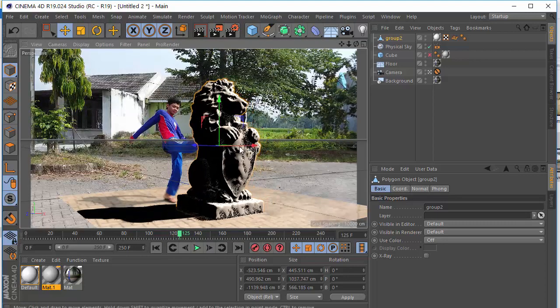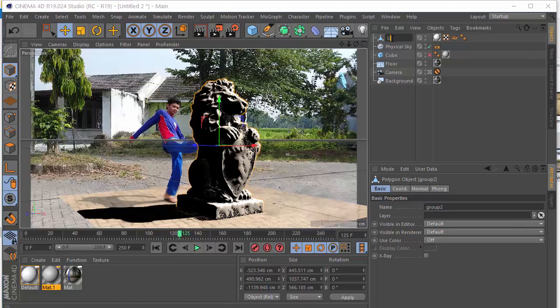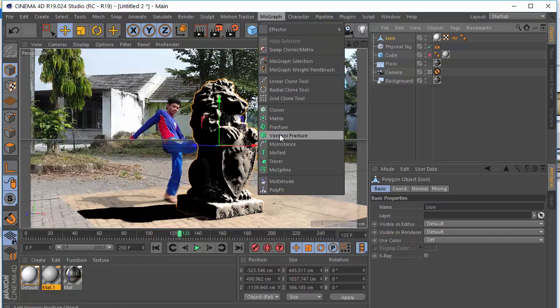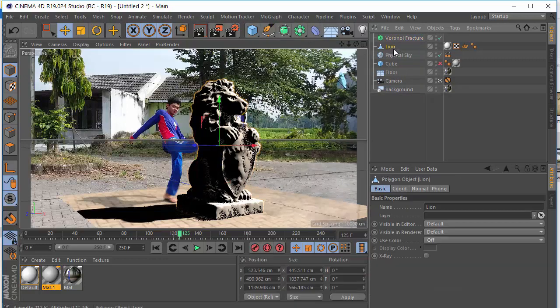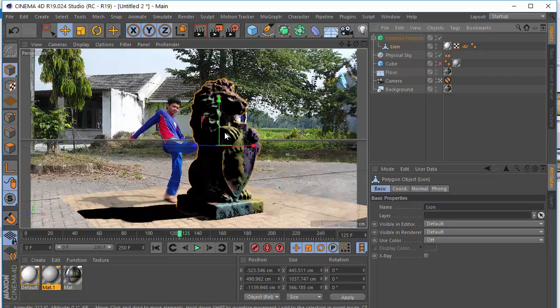I think that's it. The next step, we want to ruin this lion. We call this lion. And just going to Mograph. And here we have Voronoi Fracture. It's a very cool Mograph that allows us to break anything. And as you can see we have a little problem here. We have a sort of flickering mesh. I don't know what is this.